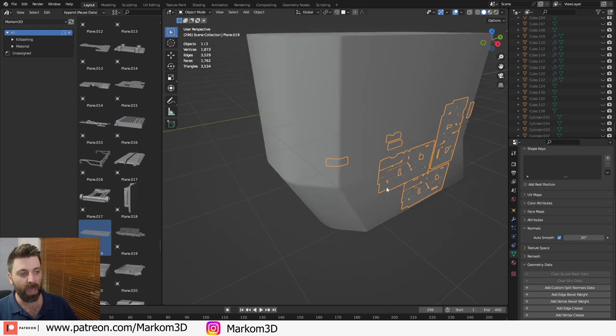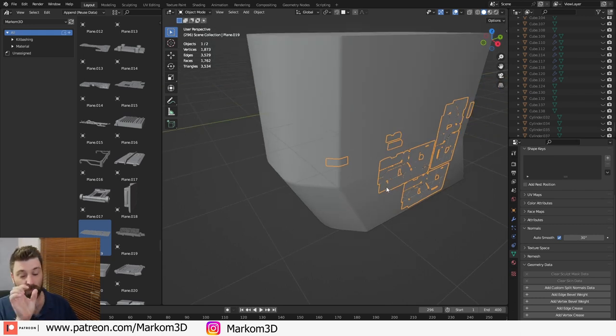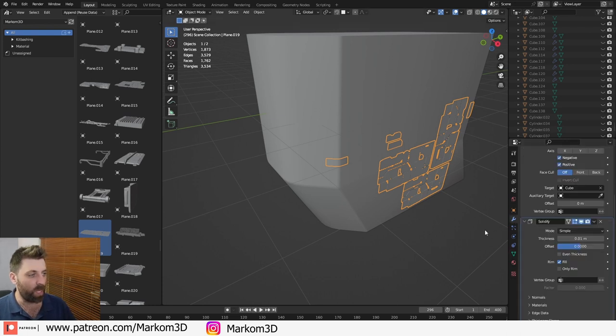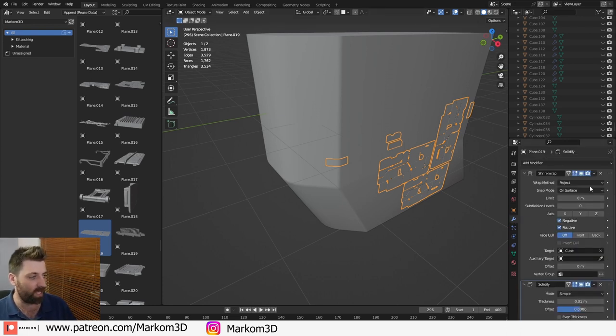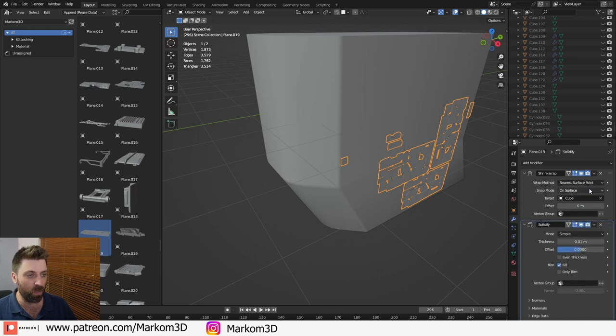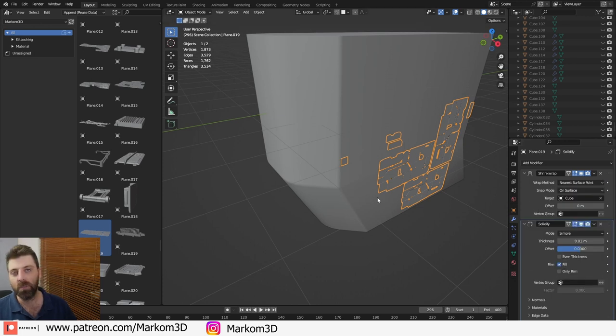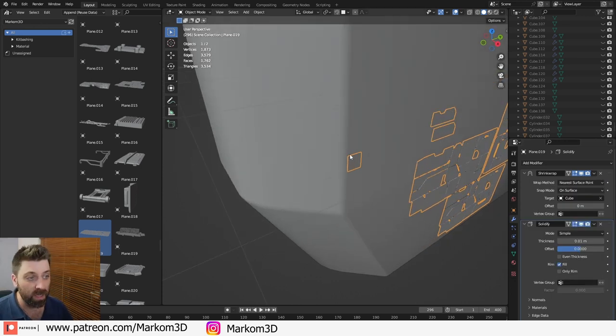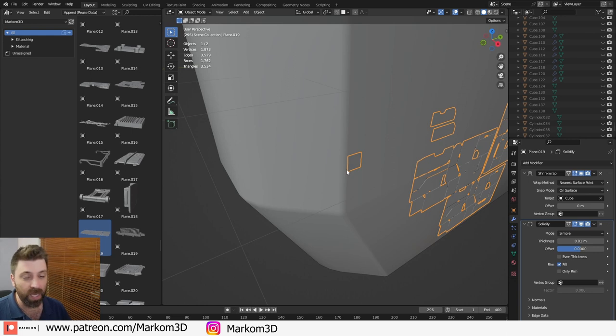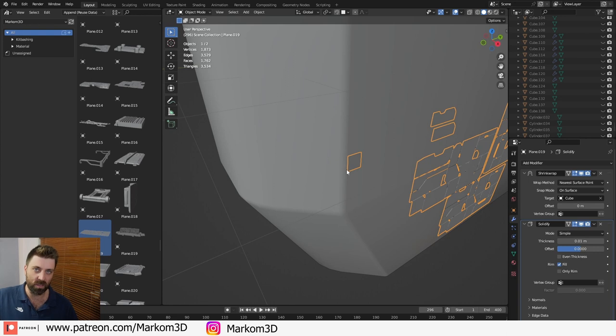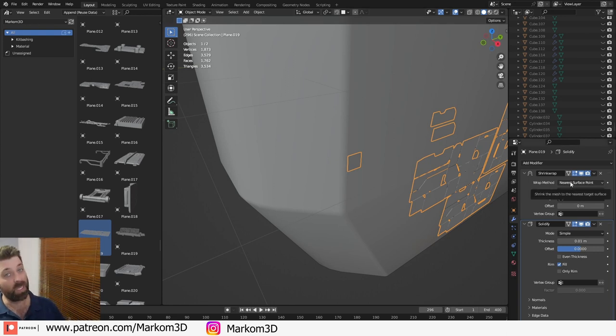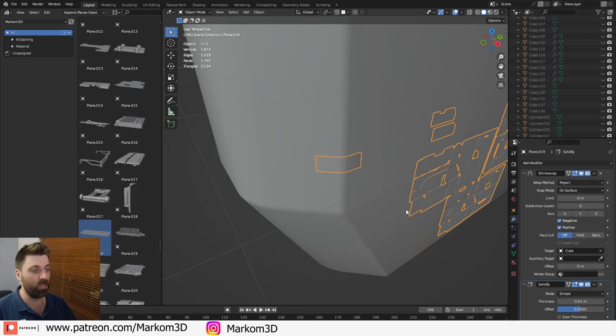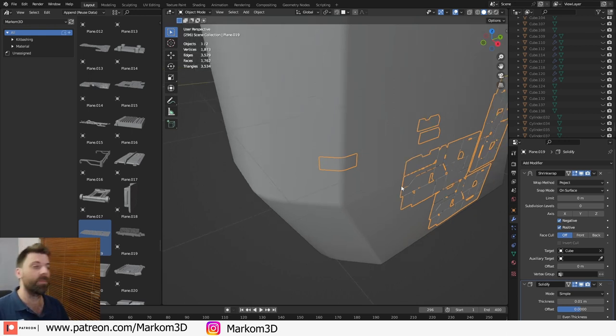Now, this is where that project shrink wrap works best because if we come back into the modifiers and we change this back from project to nearest surface point, you'll see that it changes because technically this point here is the nearest point for the left-hand side of that mesh. So just something to keep in mind. And that's why I use project cool beans.